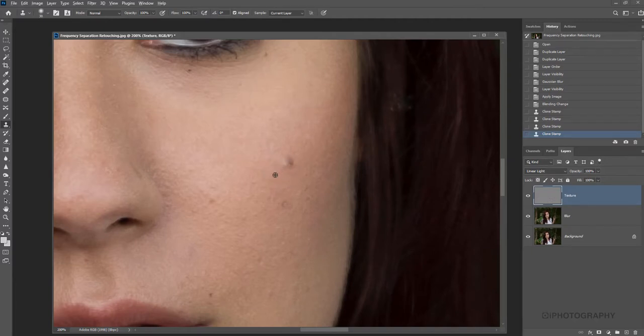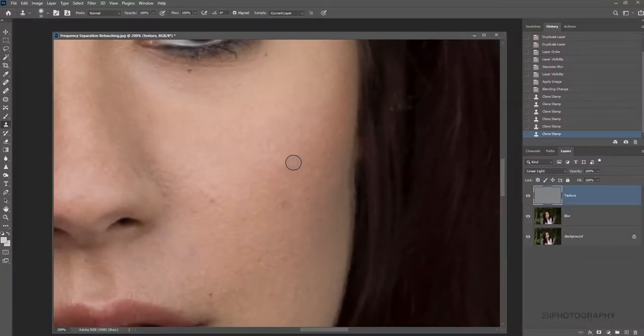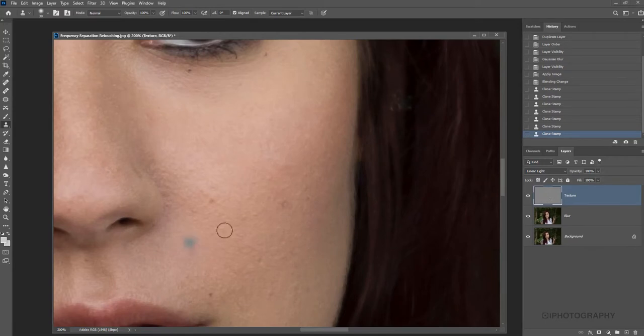So again, we're going to select by holding down Alt, we'll select an area of the skin. And then we're just going to make multiple little clicks and we're just going to remove that blemish from the skin. But again, the texture is still there.